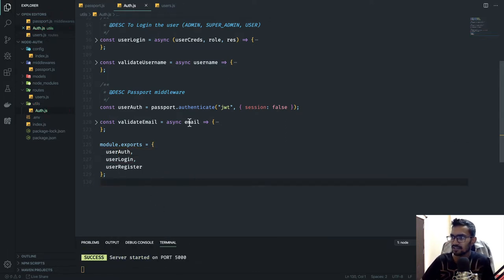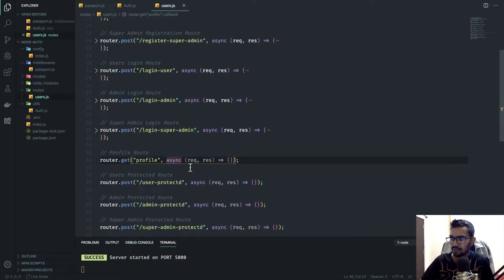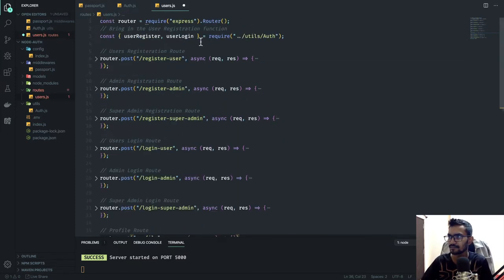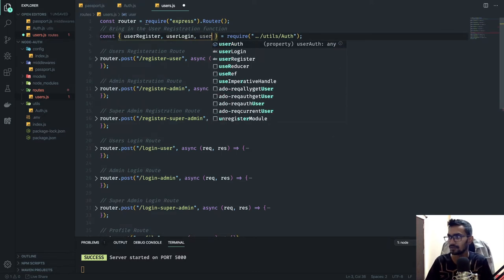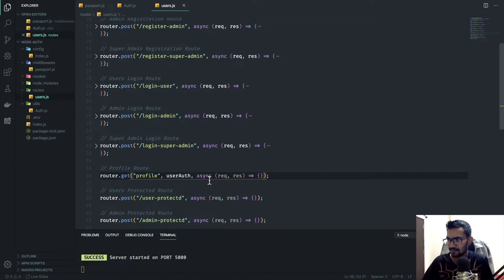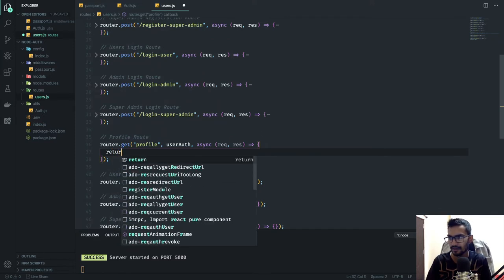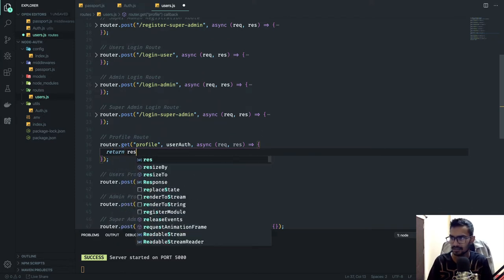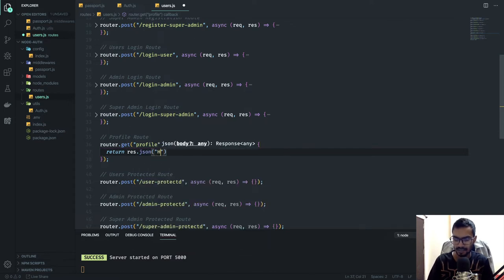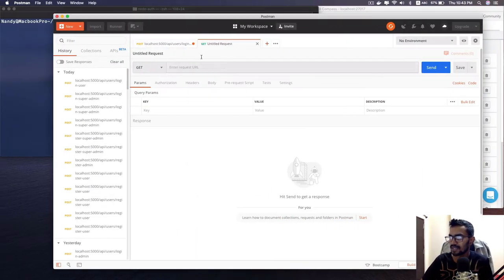Let's say the profile route should be accessible only to authenticated users. I'll add userAuth as middleware on that route and return a simple res.json('hello') for now to test it.